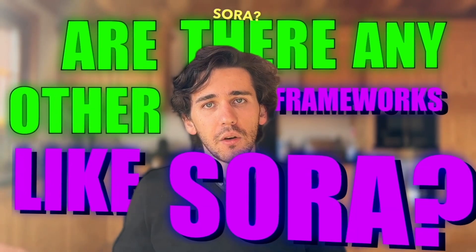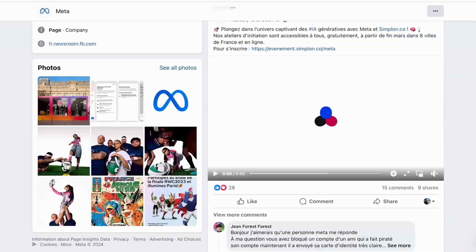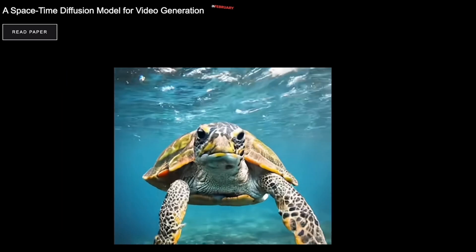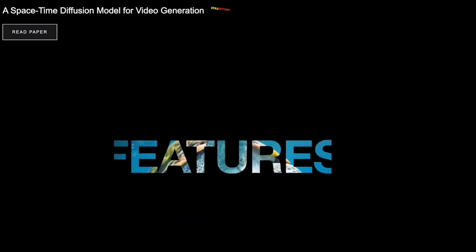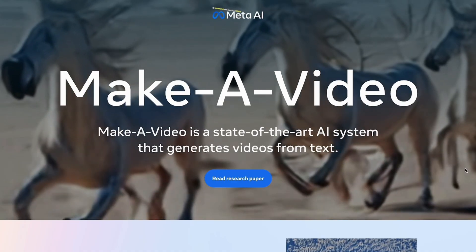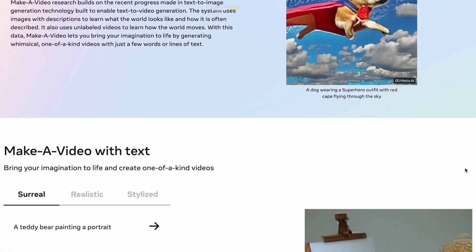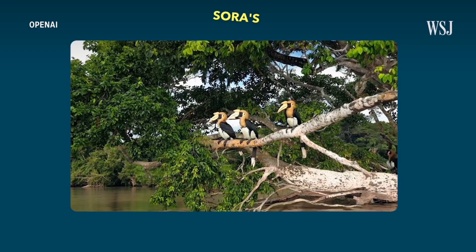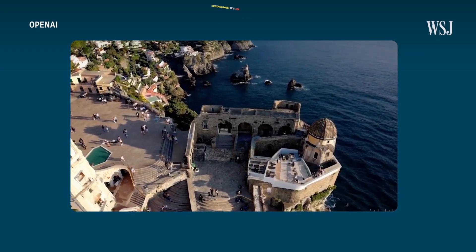Are there any other frameworks like Sora? Besides Sora, there are a handful of other frameworks being developed. Meta and Google are both in the text-to-video space. Google has Lumiere, which was unveiled in February 2024, but is still in the early stages of development. Meta is working on Make-A-Video, but it's still in the works. Another player in the field is Runway with their Gen 2. However, as of now, none of these frameworks have quite reached the level of quality seen in Sora's demo videos. It's an exciting space with multiple players pushing the boundaries.